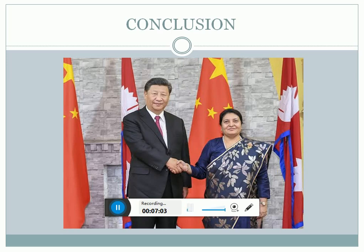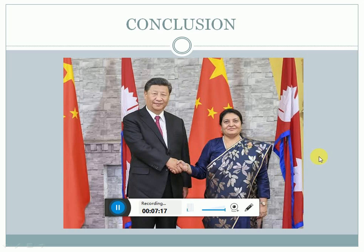Moreover, in the year 2019, in the month of October, Chinese President Mr. Xi Jinping visited Nepal and met with the President of Nepal, Srimati Vidya Devi Bhandari. This picture from October 2019 shows China's increasing engagement with Nepal.